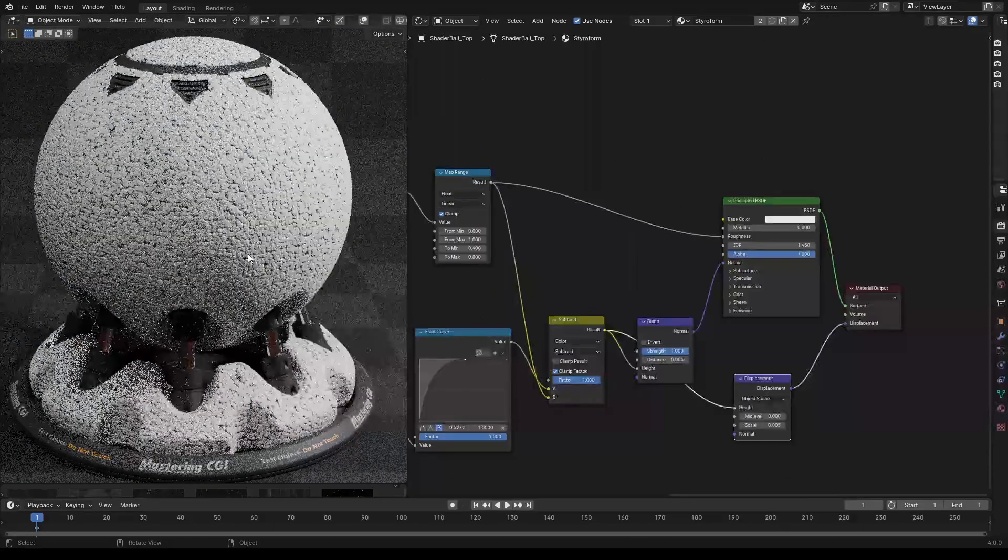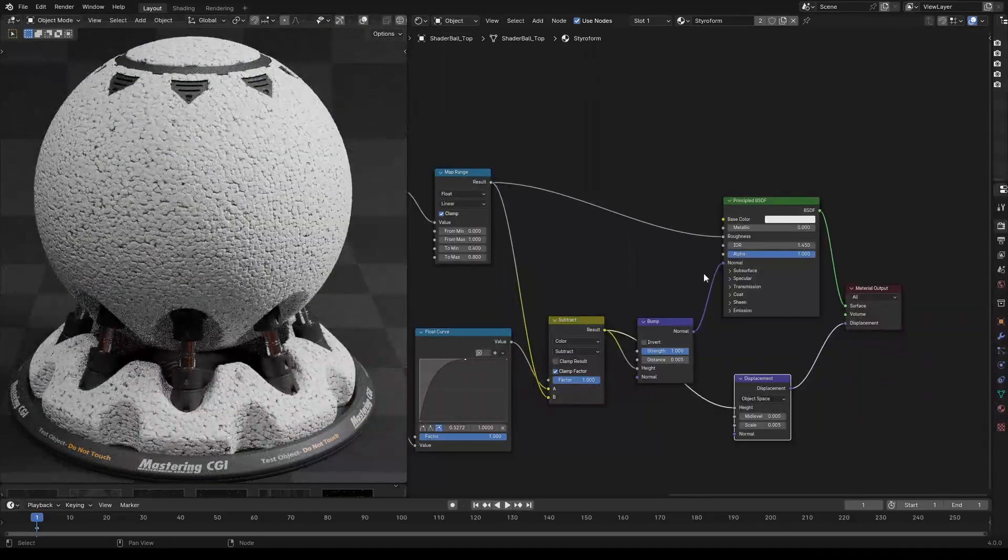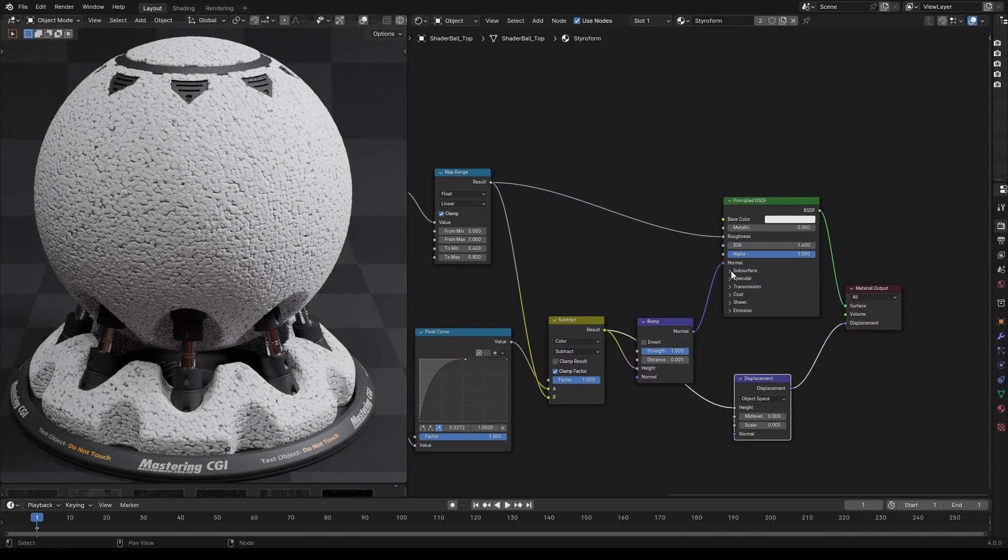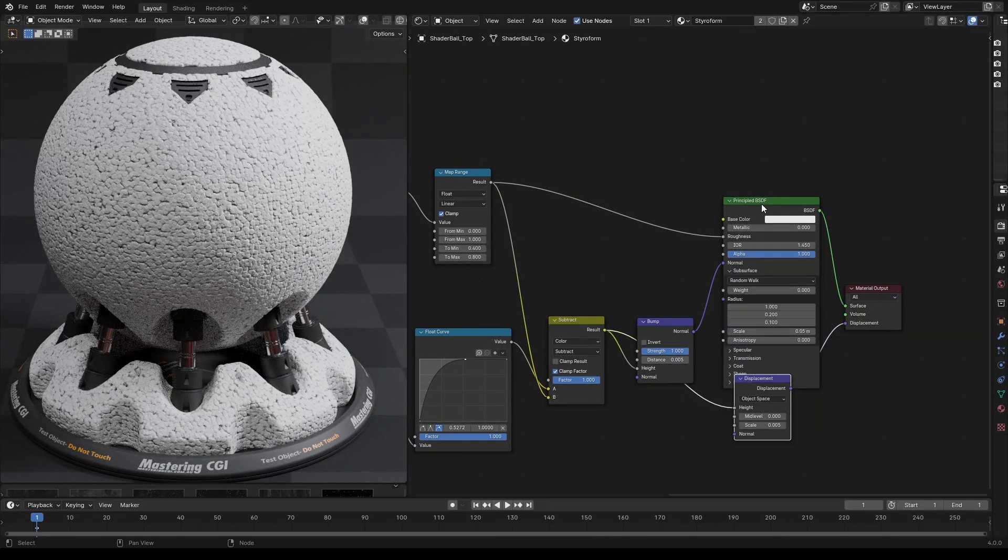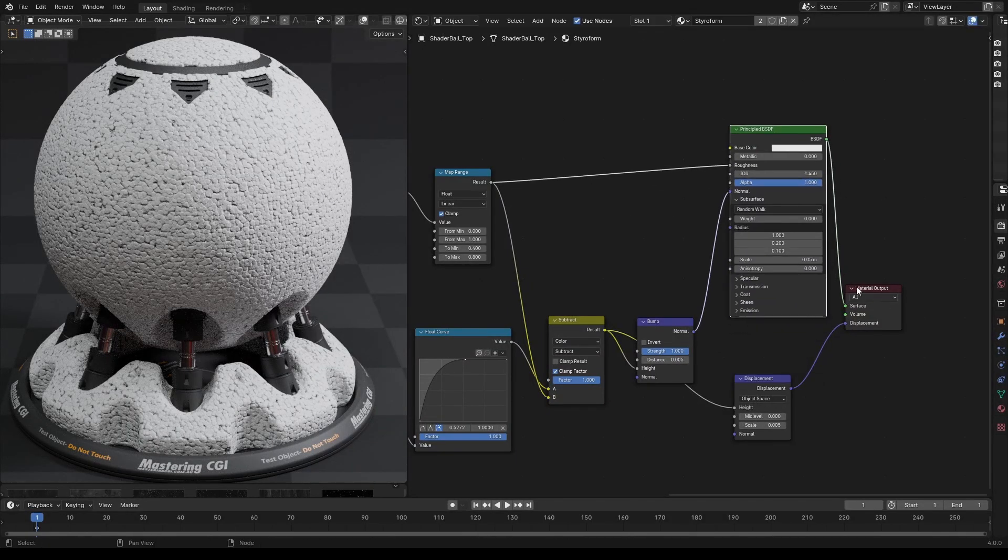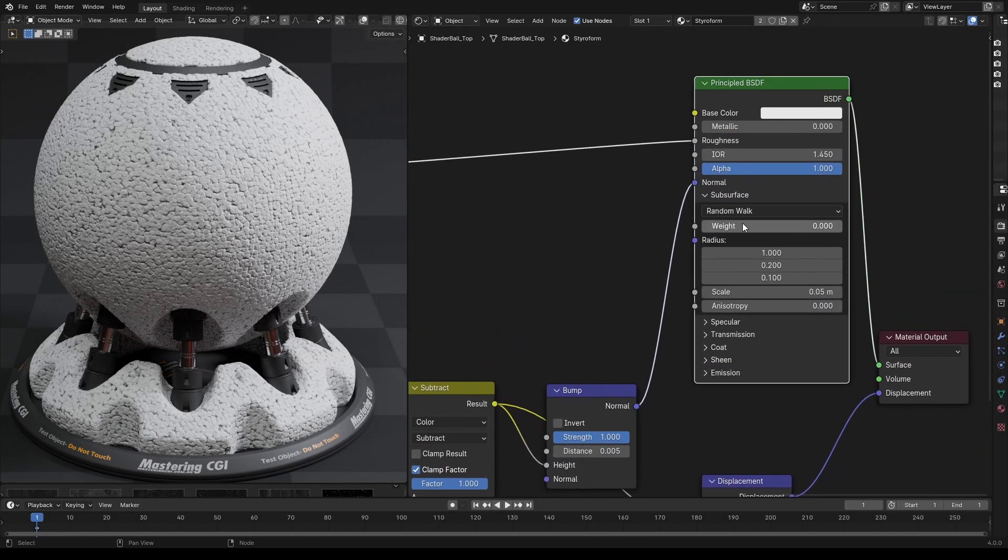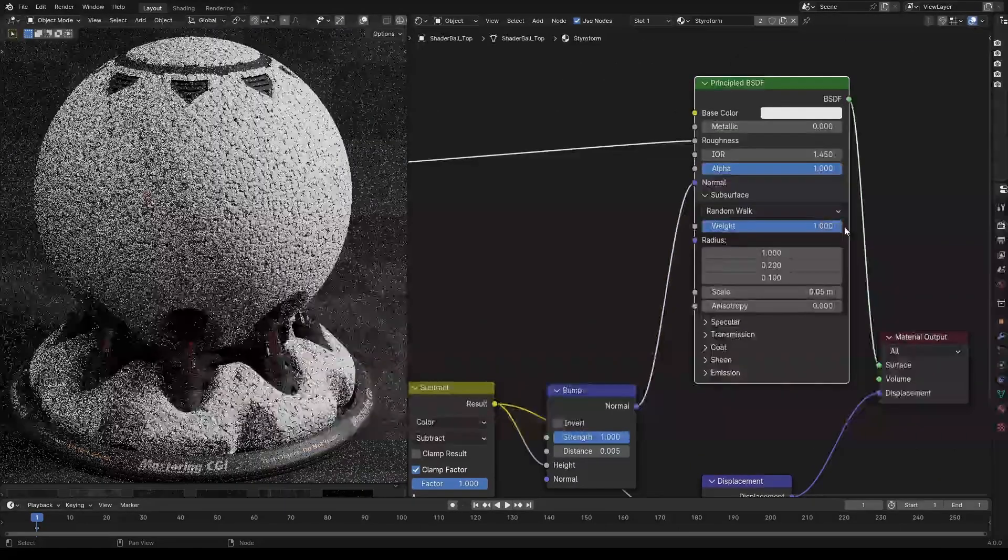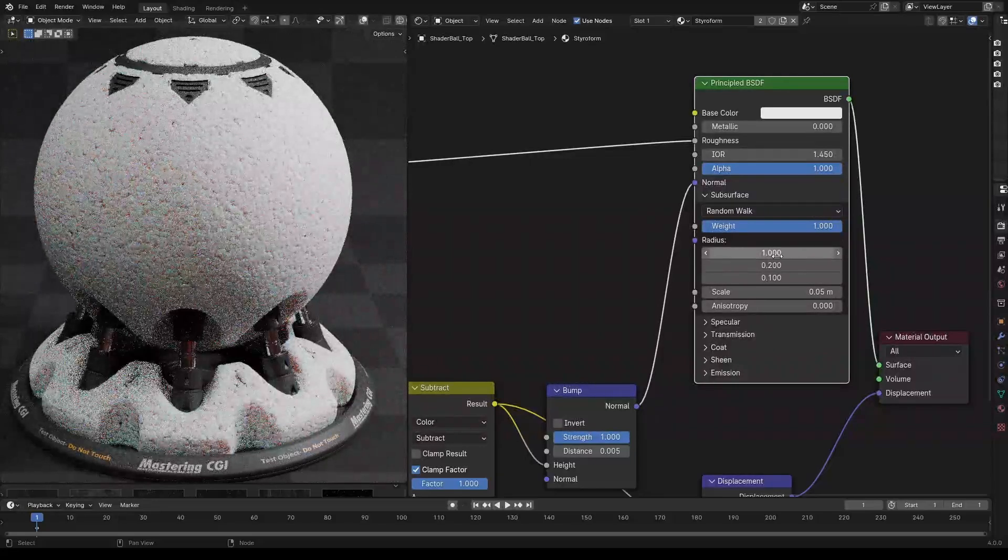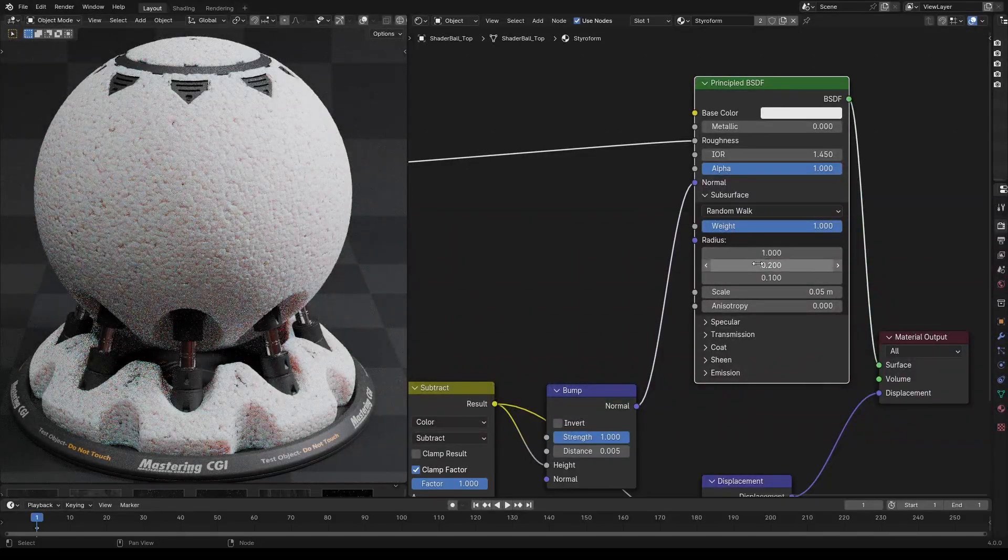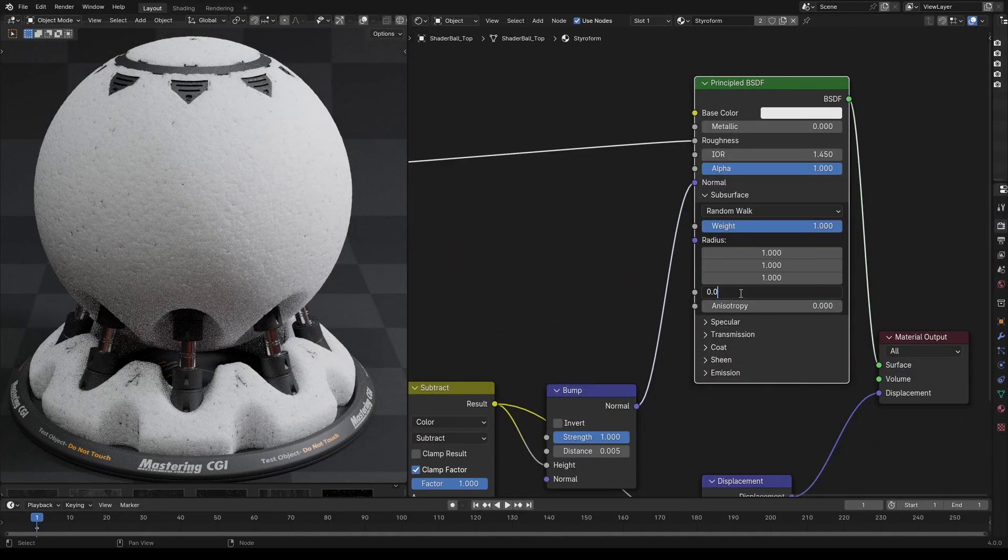The final step is to add subsurface scattering. Let's open the subsurface dropdown and increase the weight all the way up to 1. By default, the radius is set to skin, to 1.